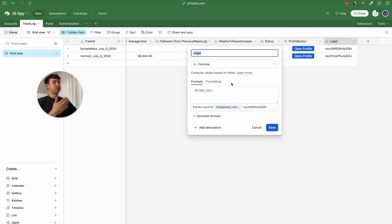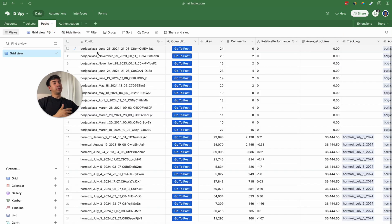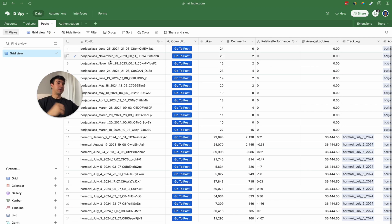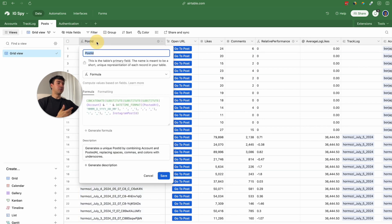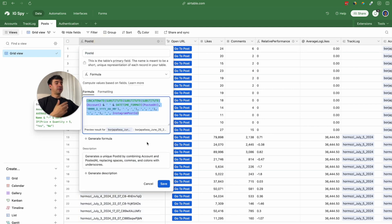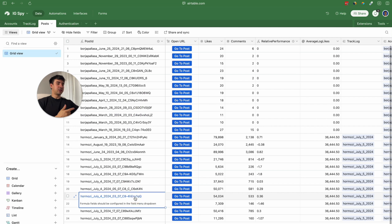The next table is the post table, where we are going to include all the posts that we scrape on a weekly basis. We also have a formula similar to the one in the track logs table, with the difference that here we are also including the post ID and the date that each post was published.